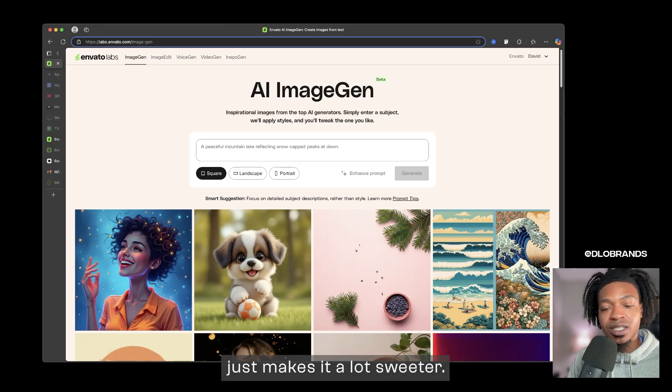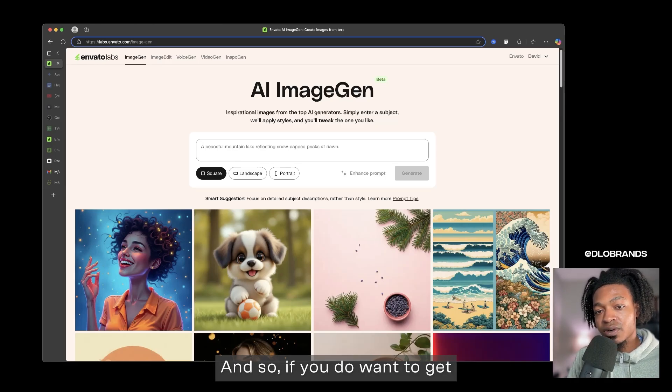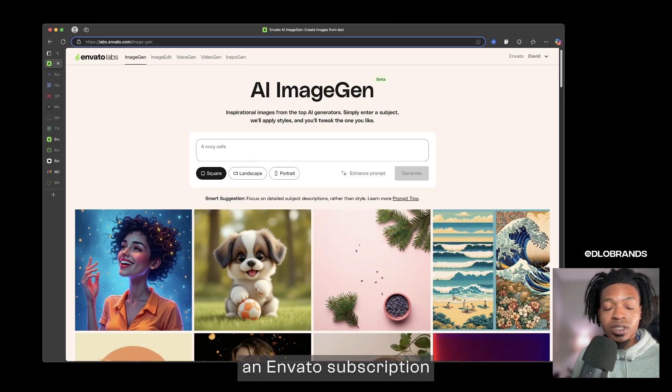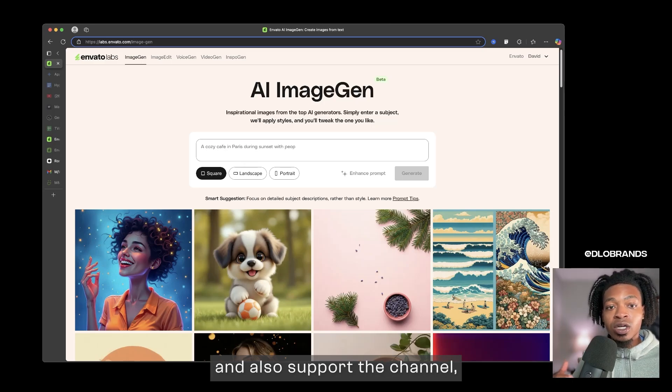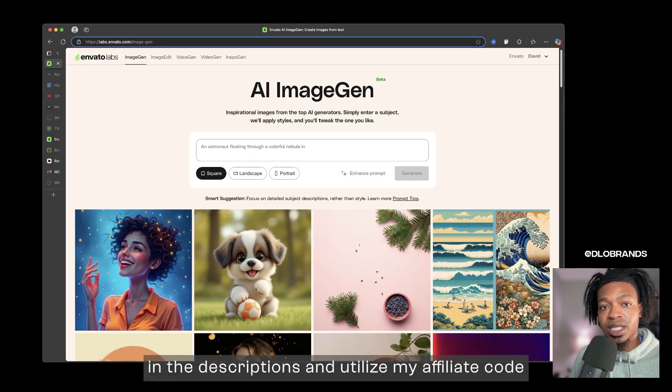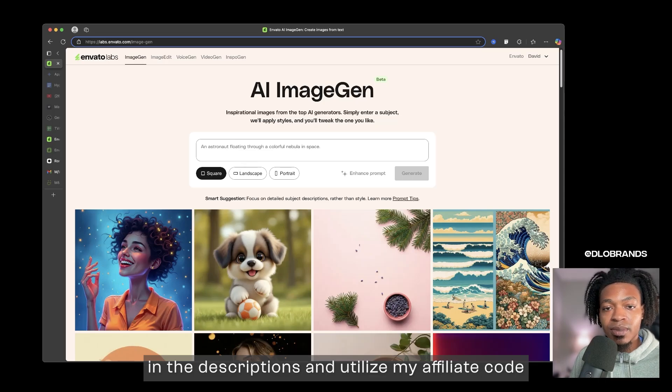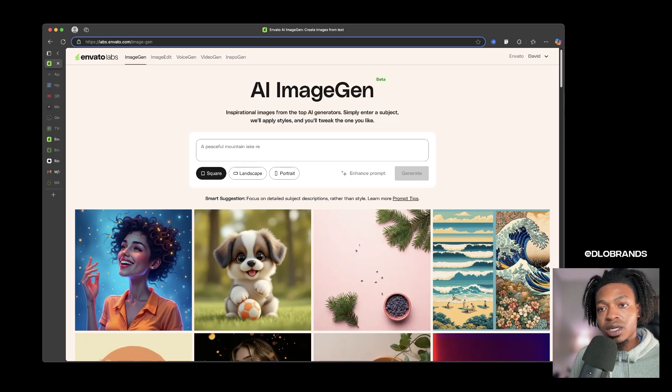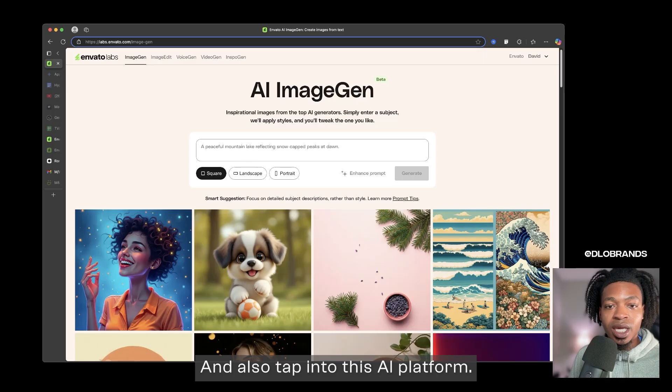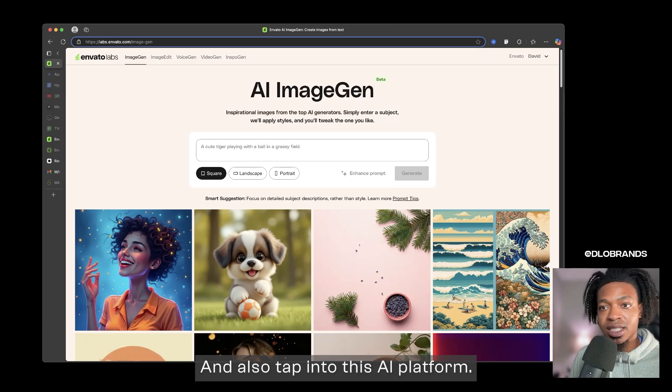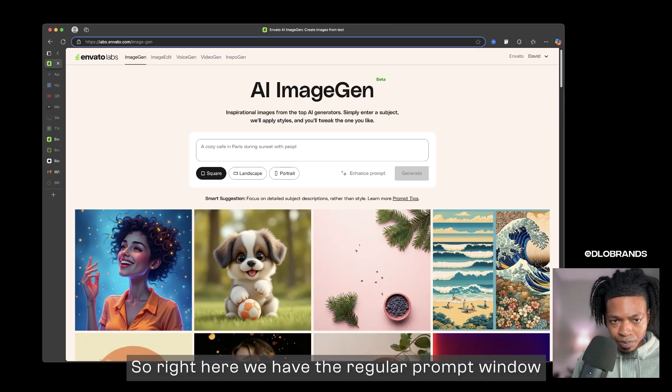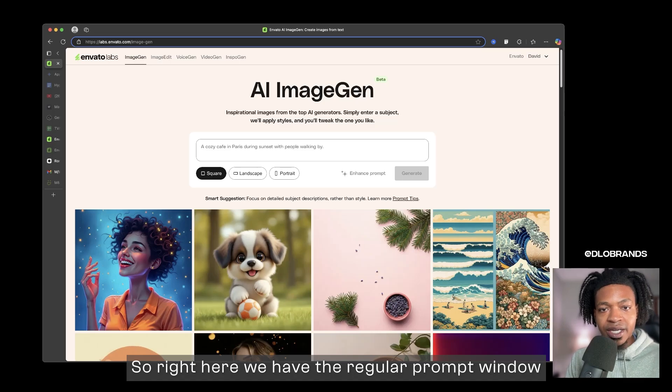This is very cool because when you are within the Envato universe, their subscription prices are very good. When you have this at your disposal it just makes it a lot sweeter. If you do want to get an Envato subscription and also support the channel, be sure to go down to the link in the descriptions and utilize my affiliate code or my affiliate link.